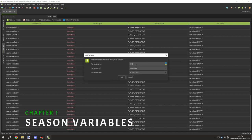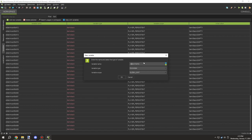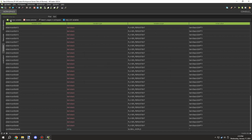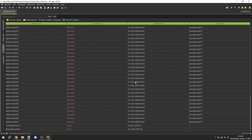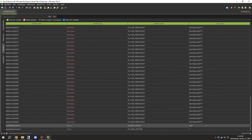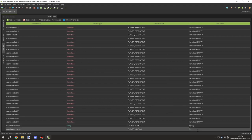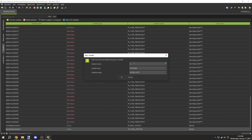Hello guys and welcome back to another episode of M Crater Lore. Today we're going to be working on a variable system for seasons. We're going to be introducing a brand new item to indicate what kind of season it is, and we'll also be introducing a very simple seasonal system which we also need for crops.